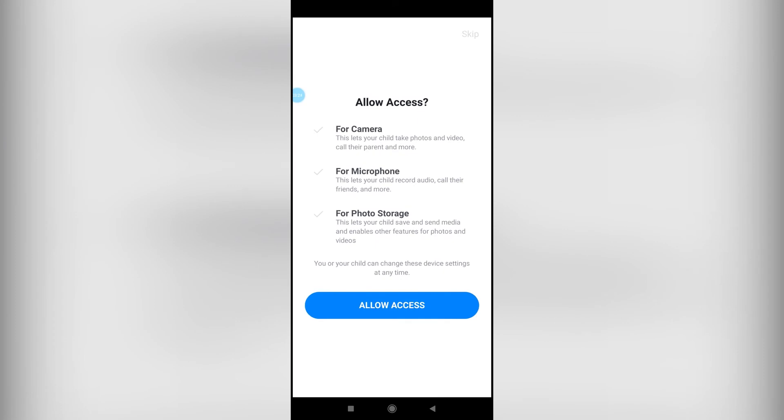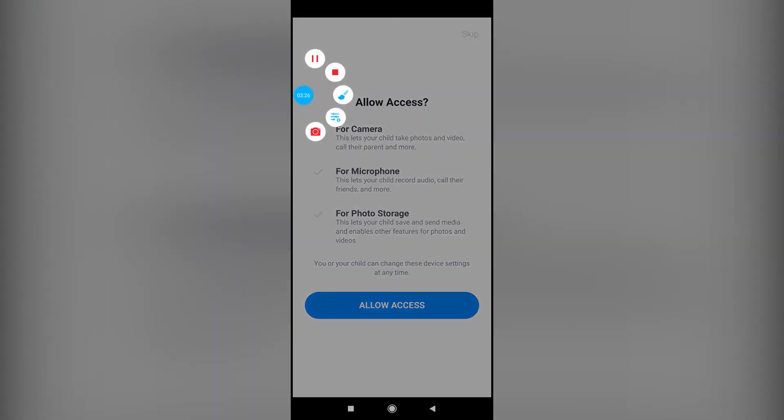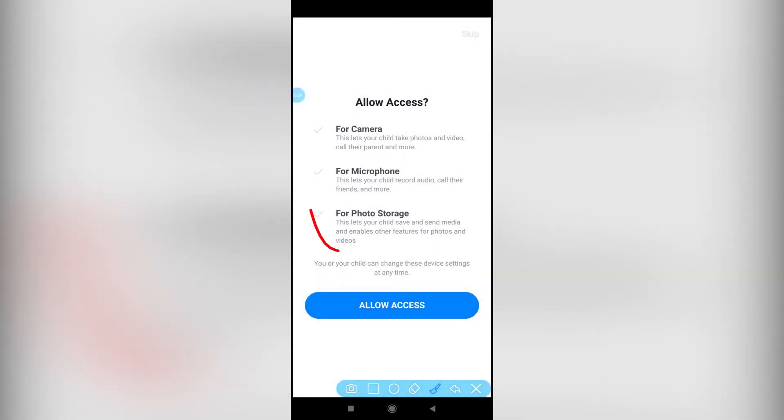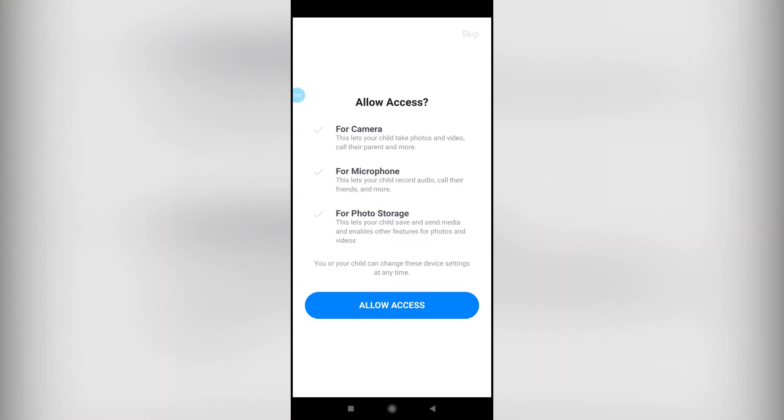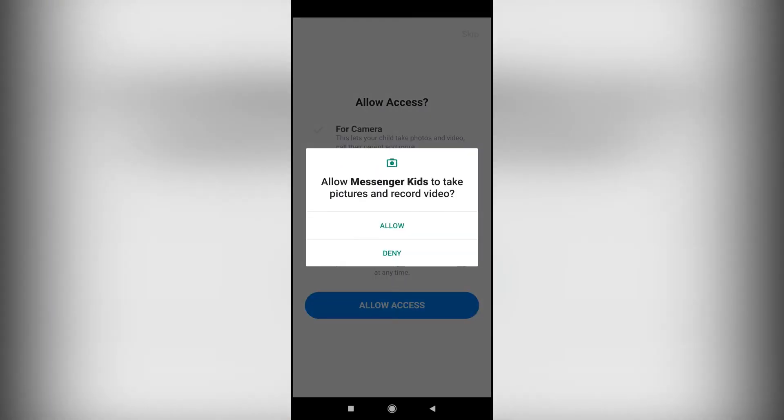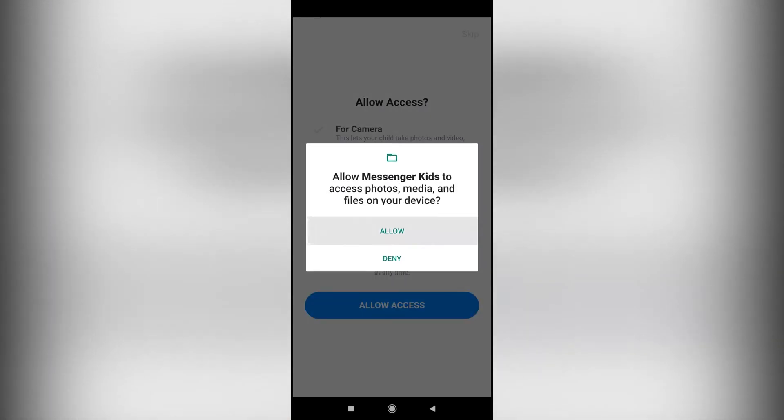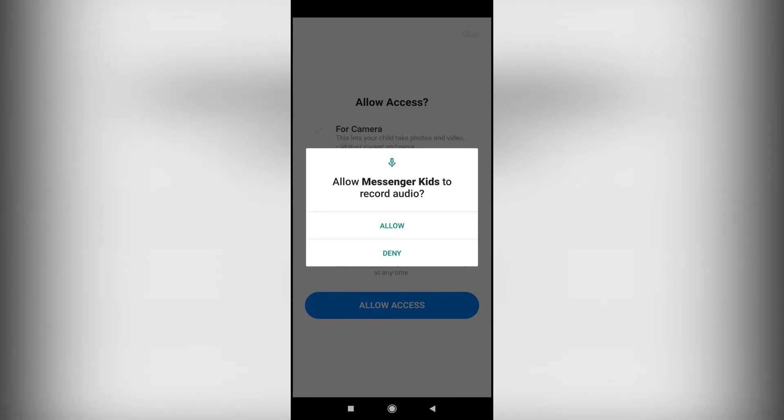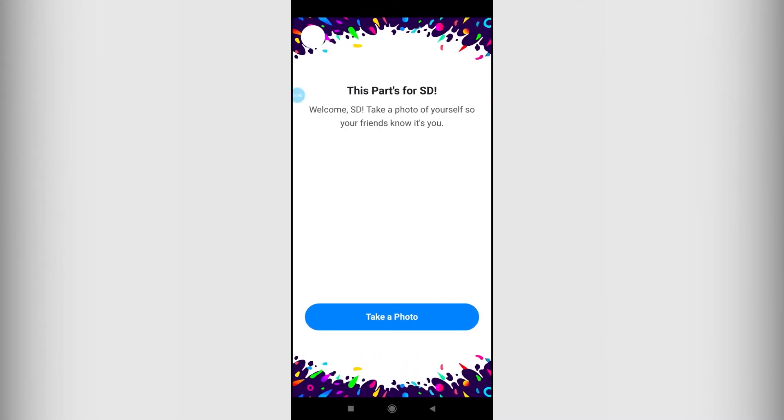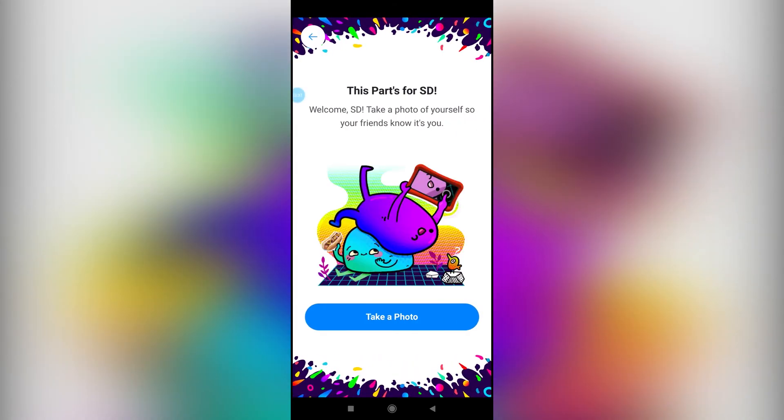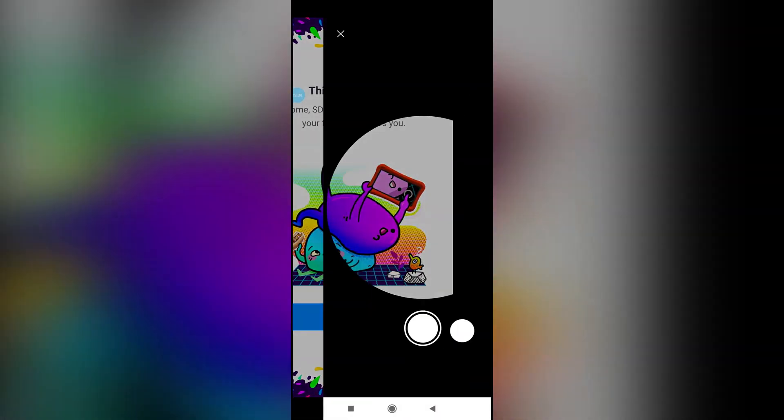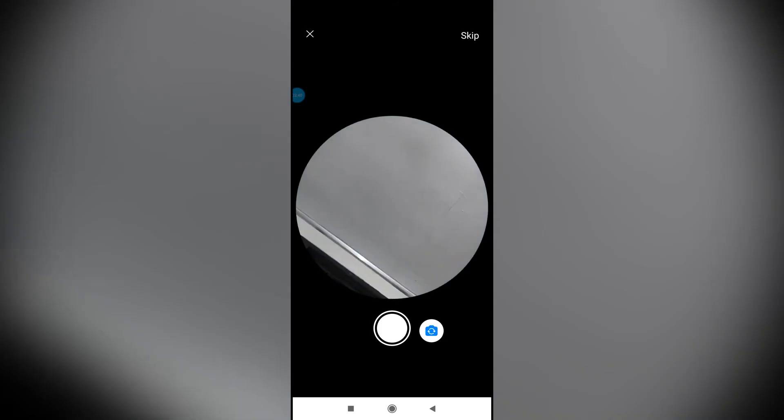Allow access for camera, phone, and all of the above things as you can see. Once you have allowed, it will ask you one more time, and then you can also take a photo of your kid right over here. I'm just going to do one of the ceiling.